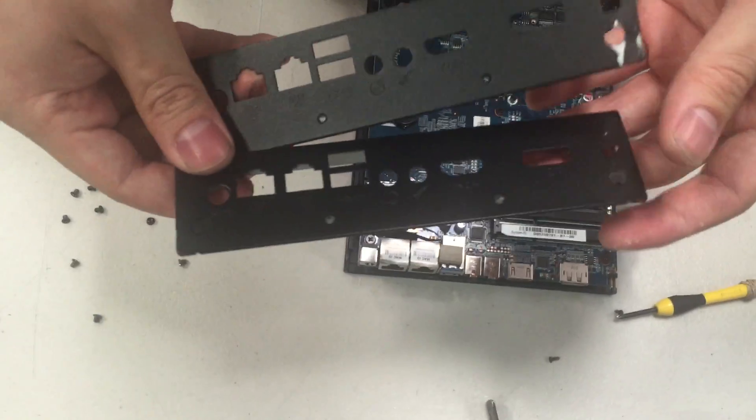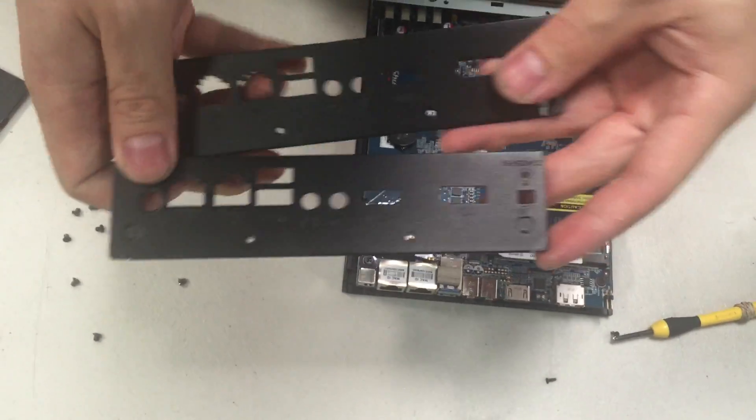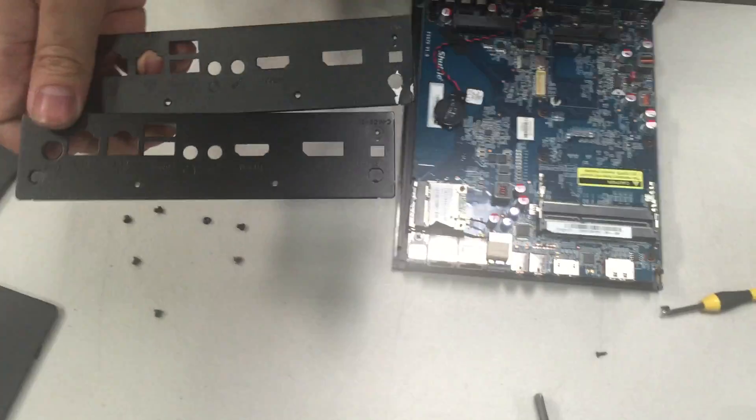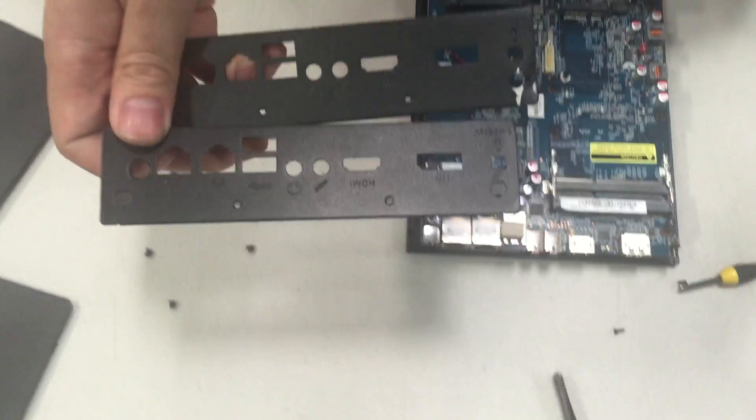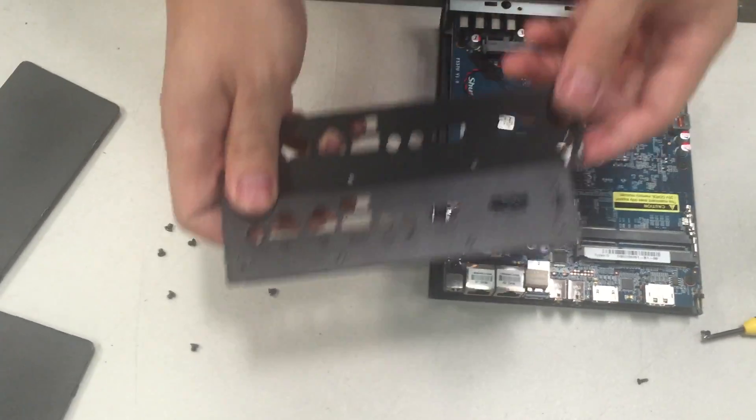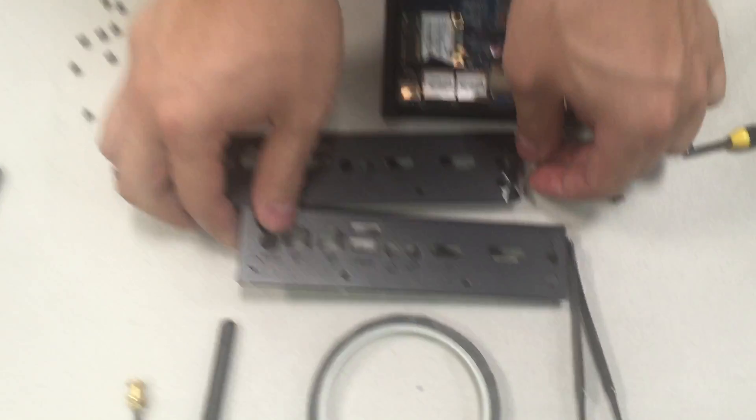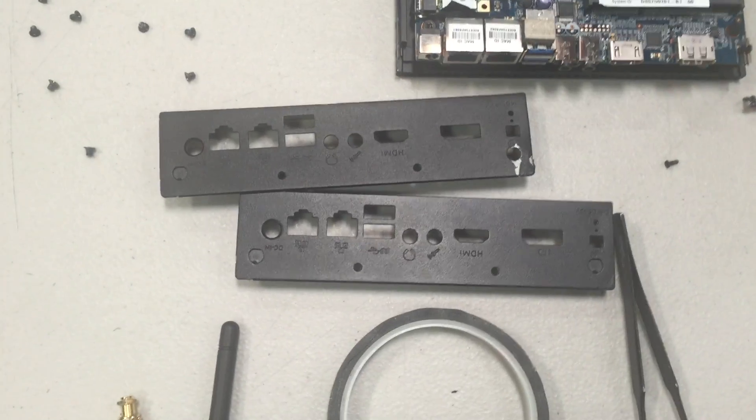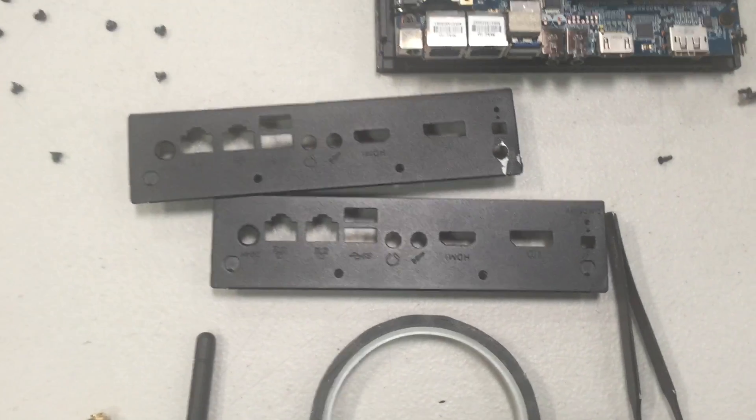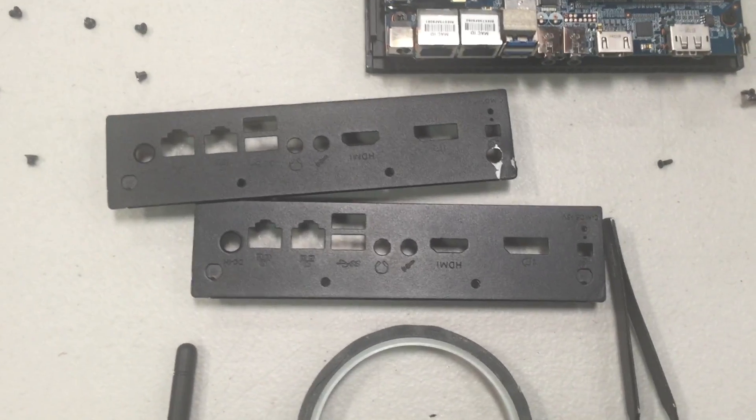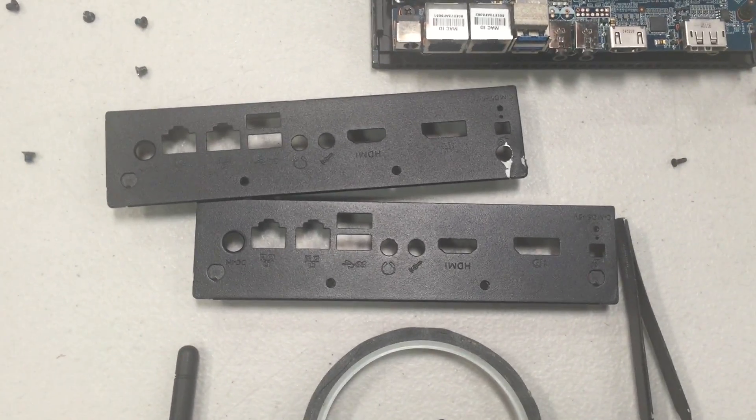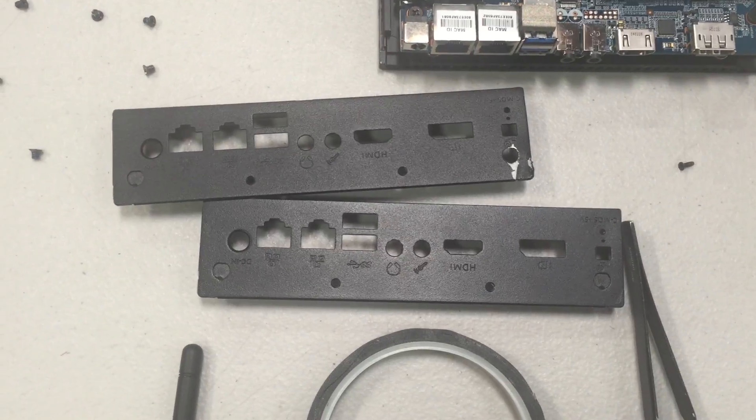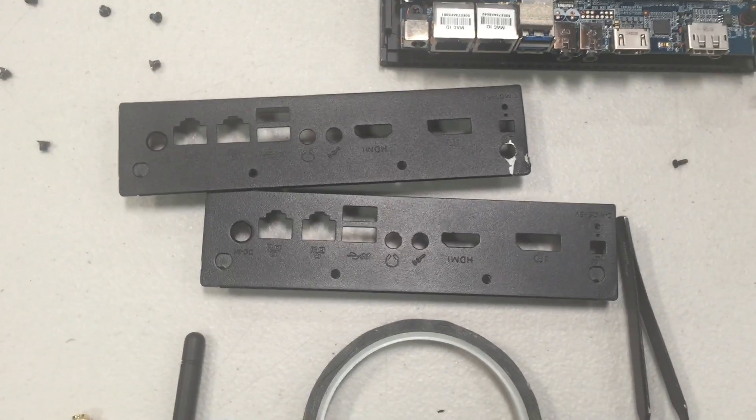Ideally, you would use some pliers to poke a hole into the back plate. We have a sample unit here that's already punched out. Depending on the orientation of the unit, you may use the left hole or the right hole on the back plate.